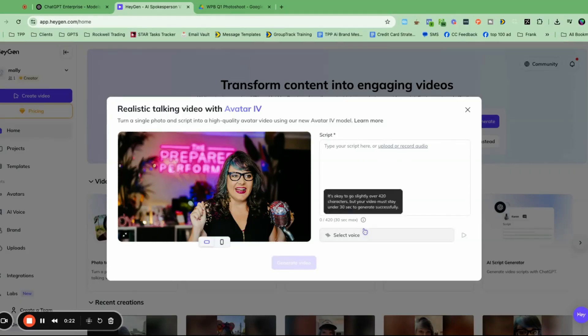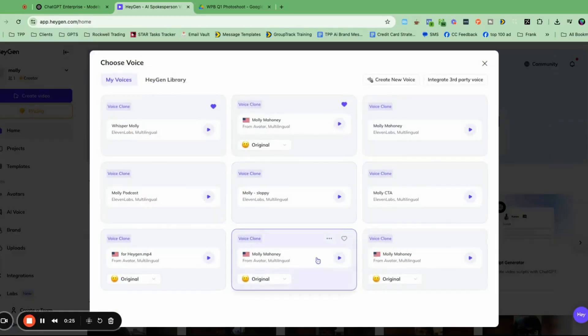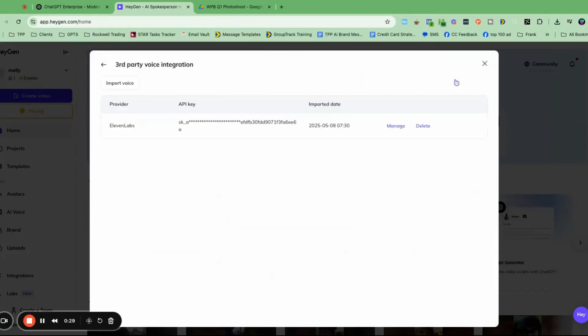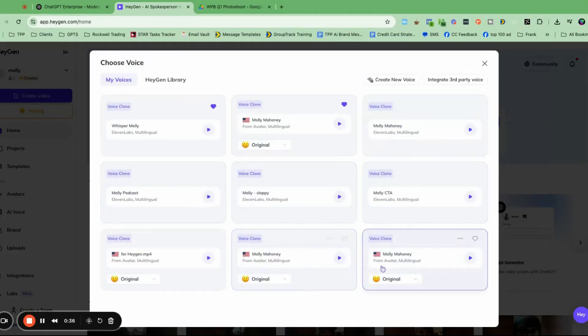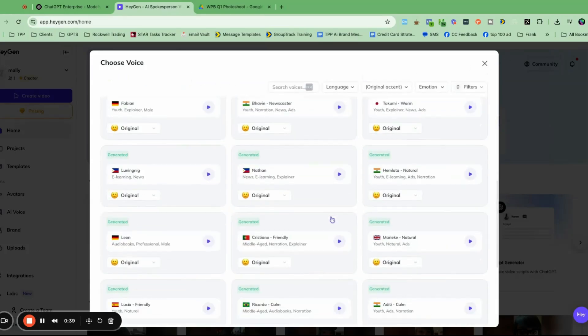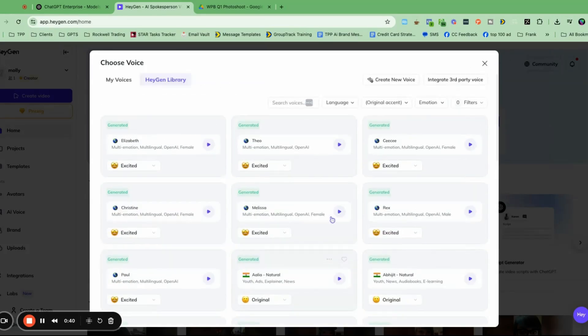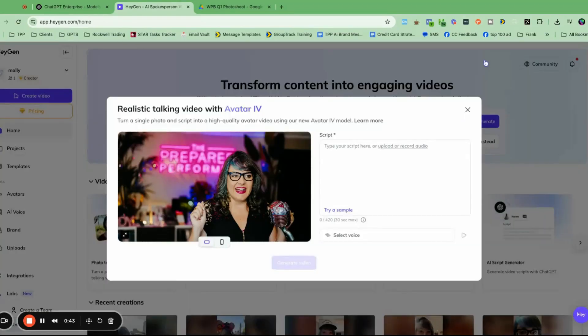Then you can type a script and use any voice, right? I actually connected mine via this third-party integration. I clicked right here, I entered my Eleven Labs API key, and then I got to choose all of my voices that I have from Eleven Labs, which is really cool. You can also go to the Haygen library and choose any of their audio voices there.